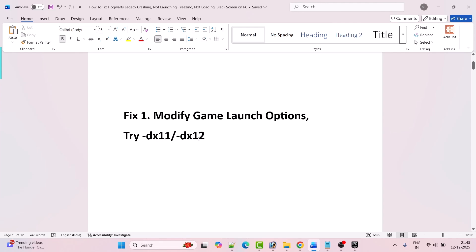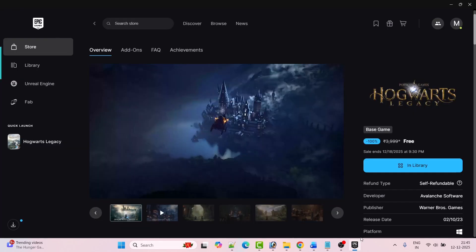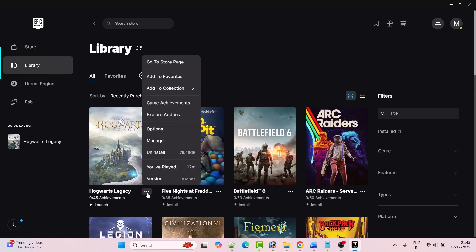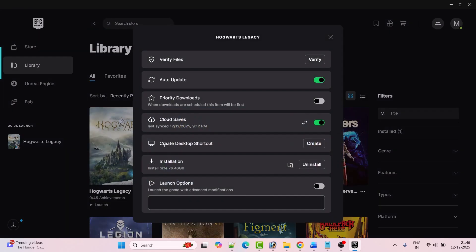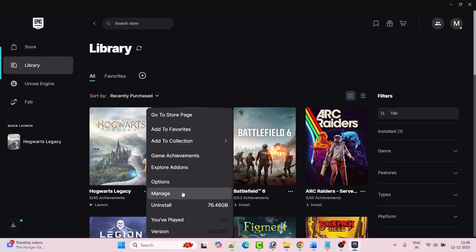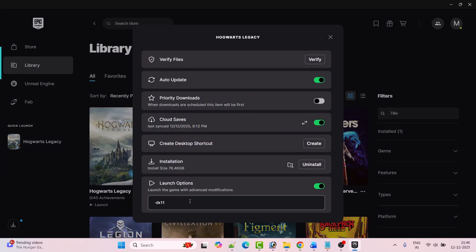Open Epic Games launcher, go to library, then click on the three dots next to Hogwarts Legacy game and then click on manage. Now enable the launch options and then type minus dx11, close the tab, then launch the game and check if your problem is solved. If not, then again go to the launch option and this time type minus dx12, then launch the game and check.